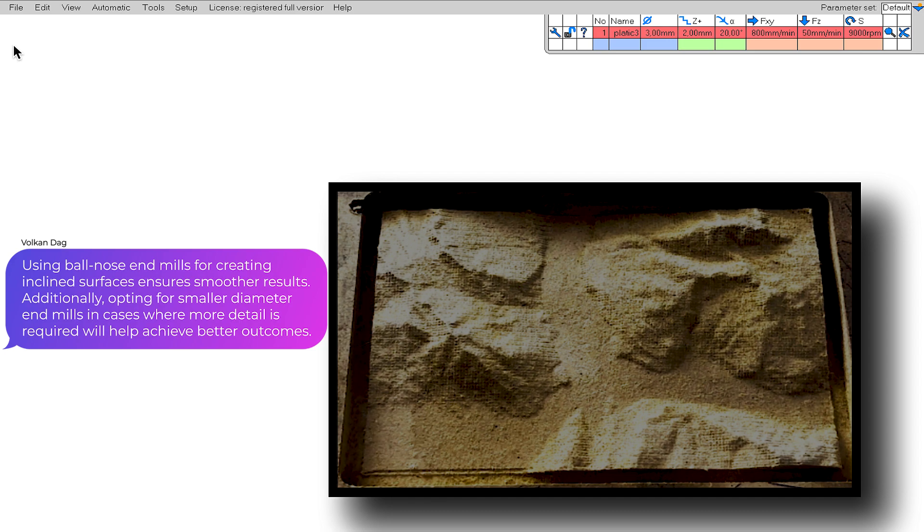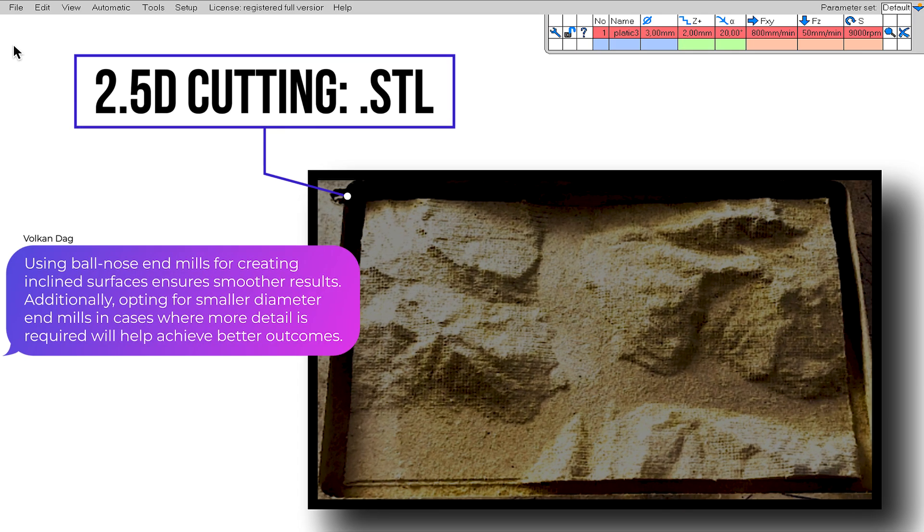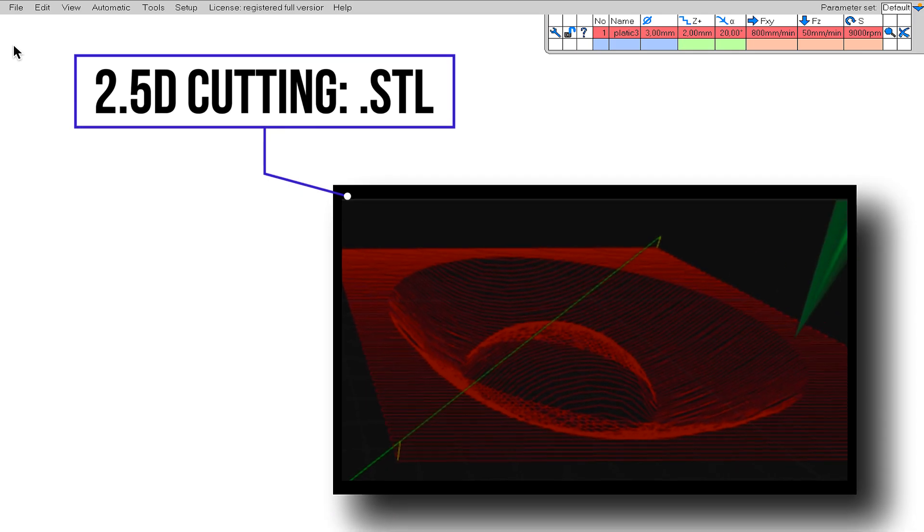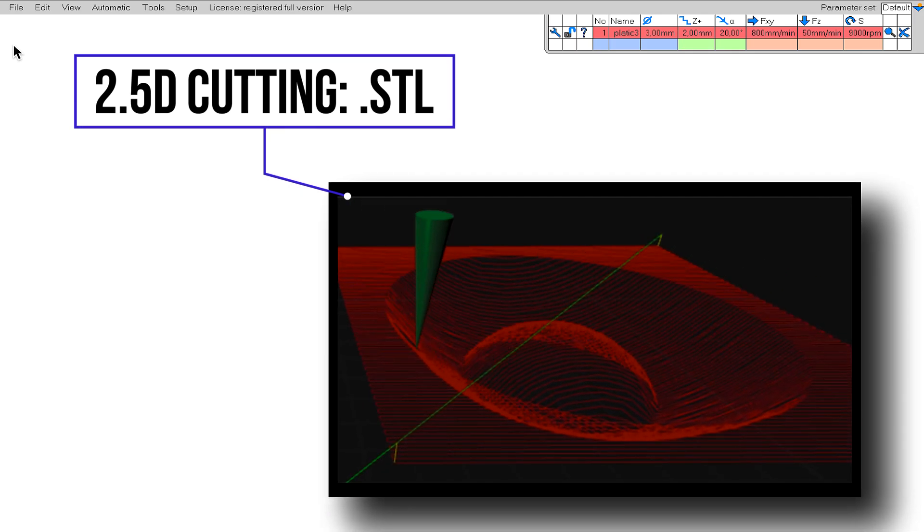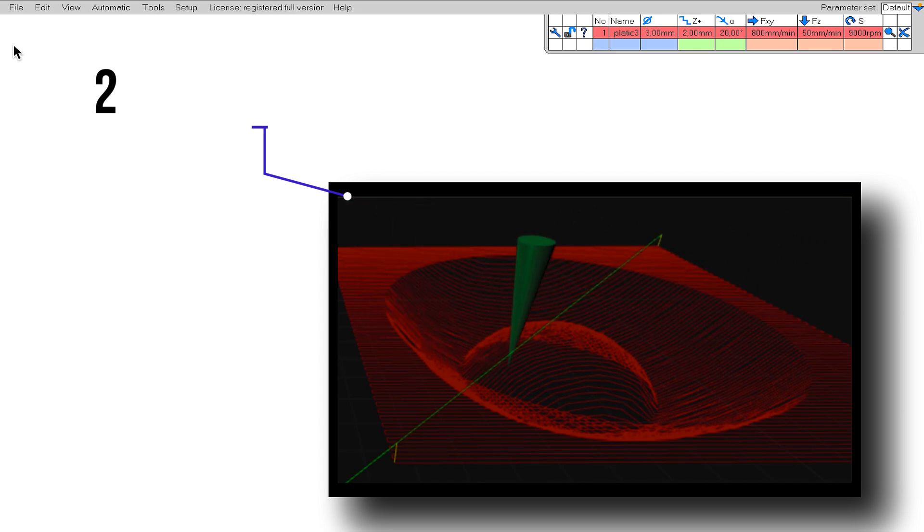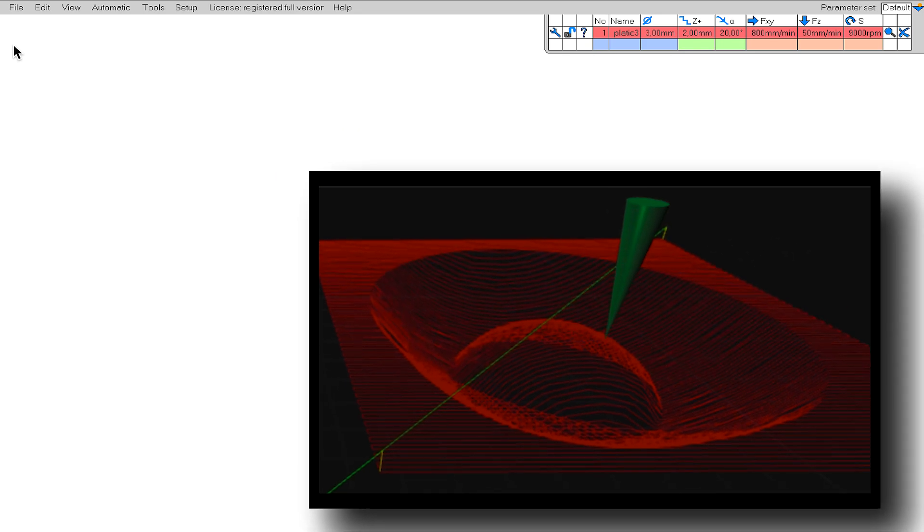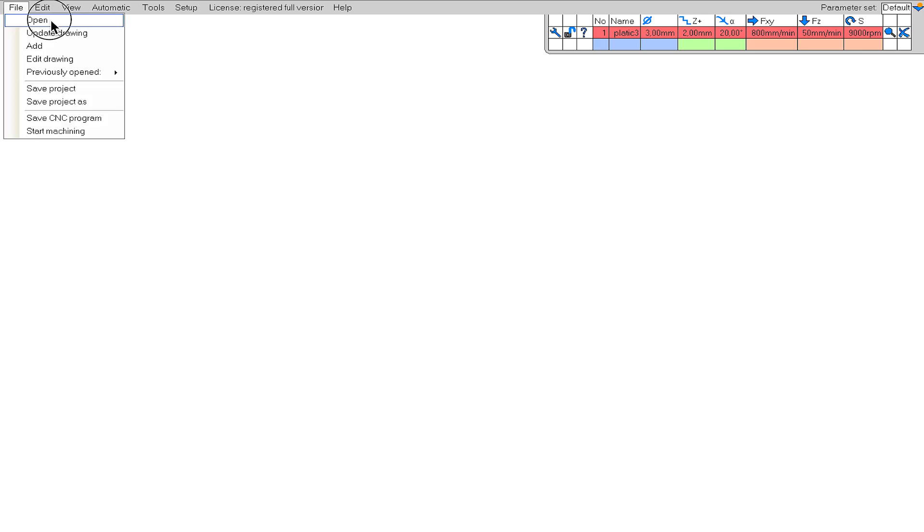In order to use the 2.5D cutting technique, we definitely need drawing files prepared in a file format suitable for it. You can see which formats you can use on the screen right now. In EstelCAM, this method is actually calculated almost automatically. There are very few parameters that we determine, so it is very easy to use.